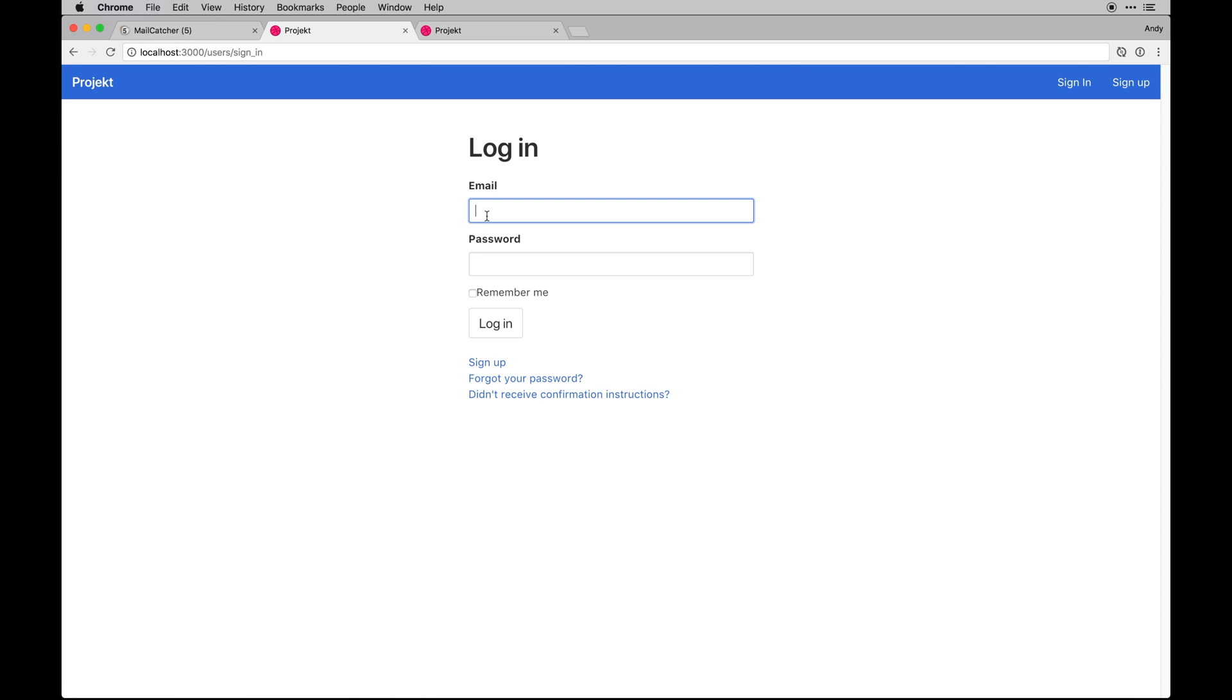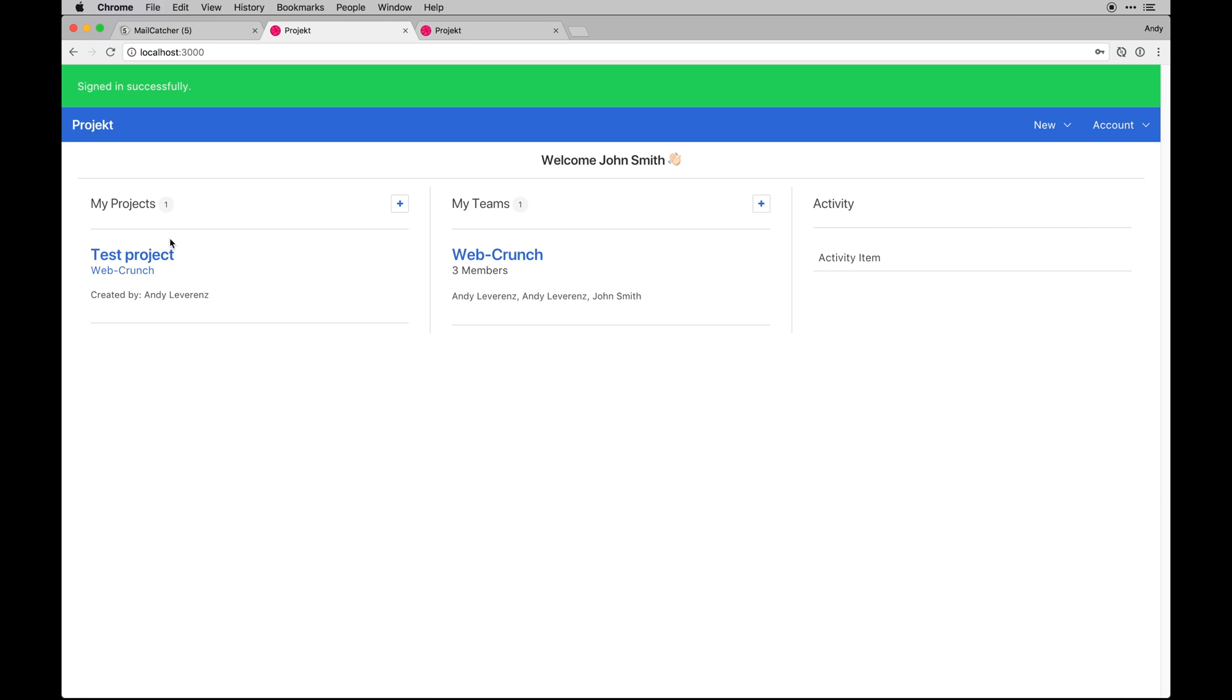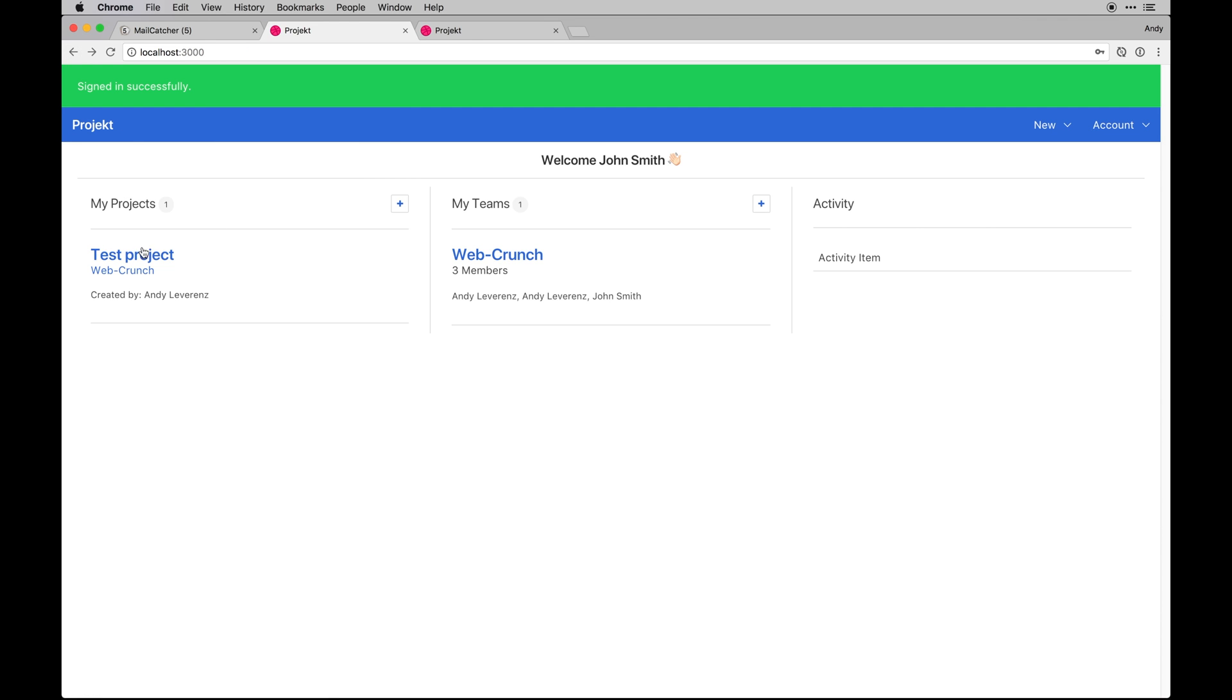Nice thing is that if I sign in as this other account, John Smith over here, which I did already verify, so J Smitty, I can see that project. So I can see that it was created by the other guy even though my name is John. So that's kind of cool.